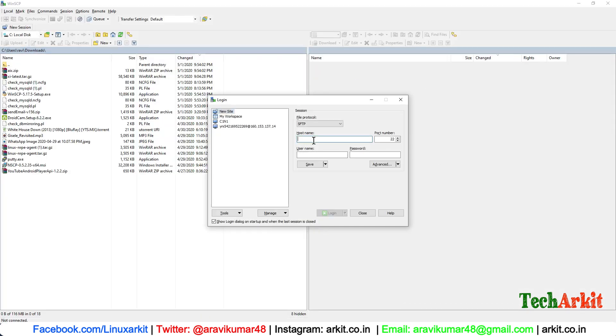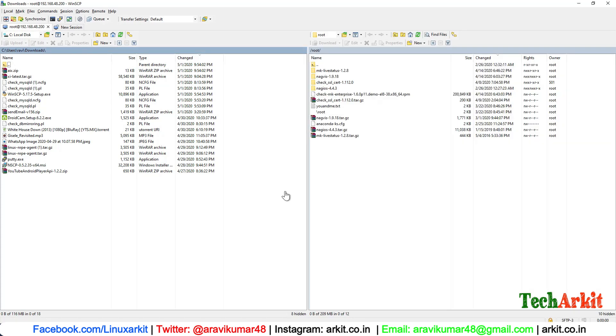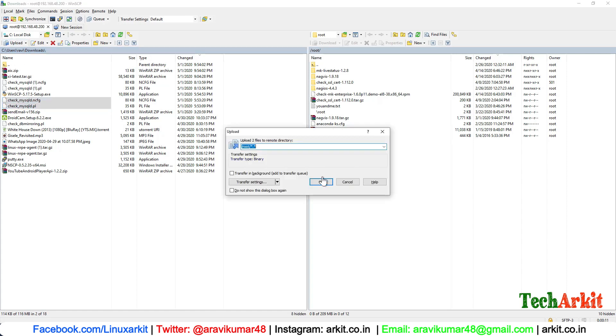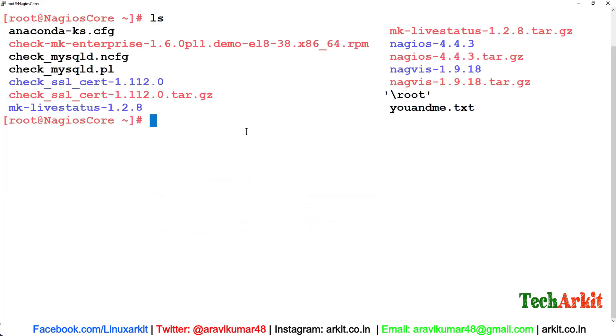Using the WinSCP software. This is WinSCP and 192.168.48.200 is the Nagios server IP address. Provide the password. Now let's upload both files. Upload it and you can type ls here. You can see that.